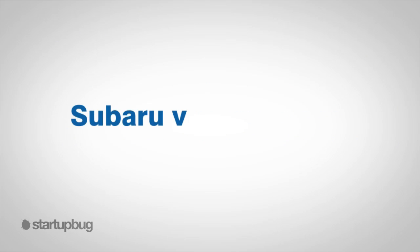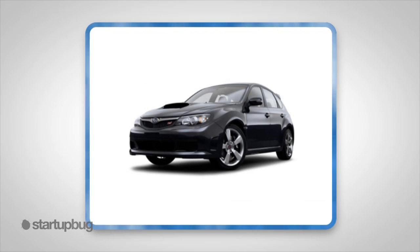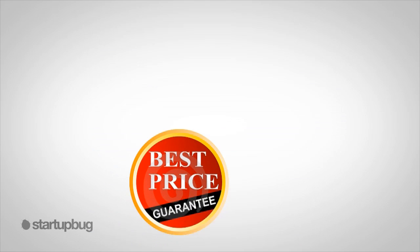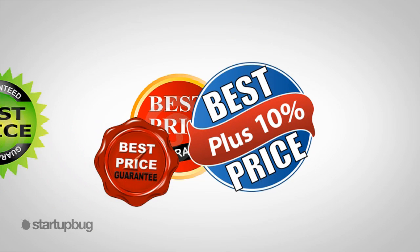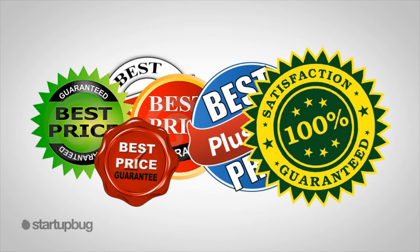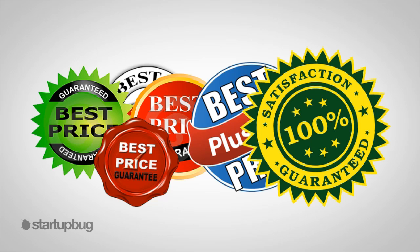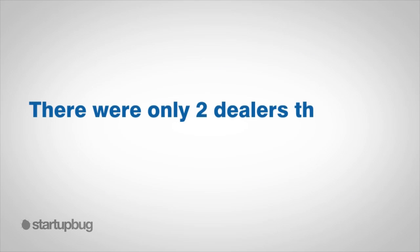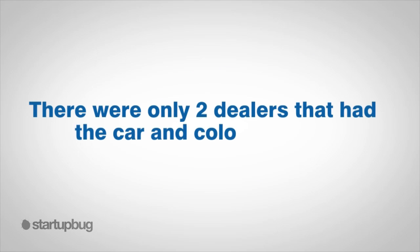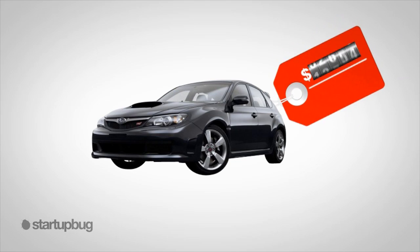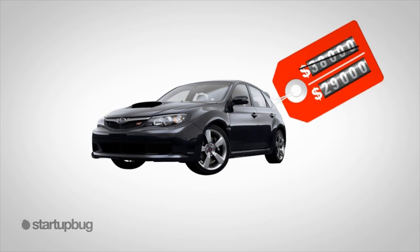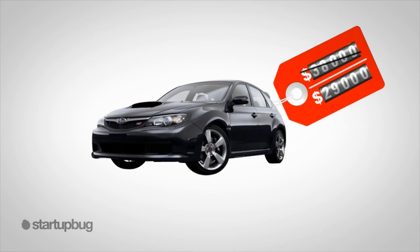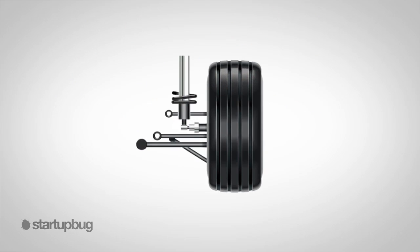Here's another example on how to lose a customer for life. I'll call this story Subaru versus Ricard. Once upon a time, I decided to purchase a Subaru Impreza. As a unit buyer, I hunted at dealers around the country who were taking part of a $5,000 incentive on my particular model. There were only two dealers that had the car and color I wanted. I flew into Norfolk, Virginia, bought the car for $9,000 under MSRP, and drove it 10 hours back to Louisville.